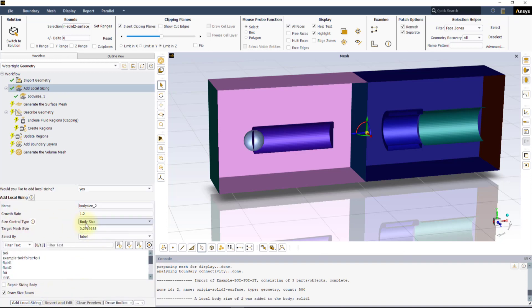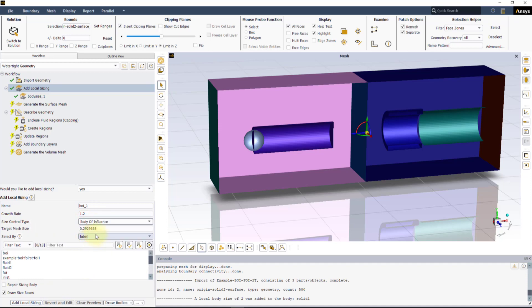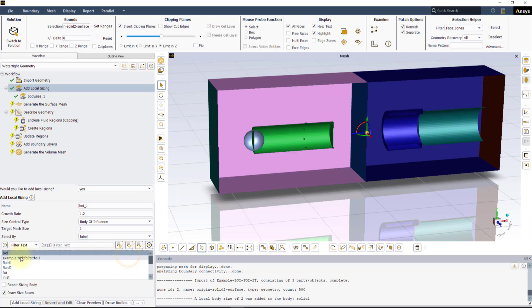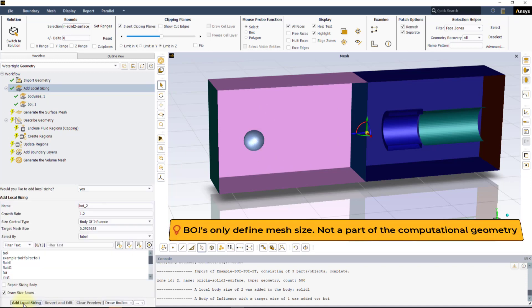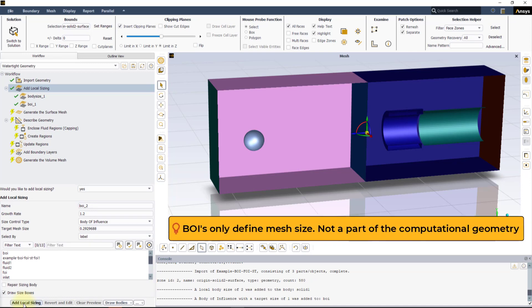Next, select the Body of Influence as Control Type and enter 1 mm for the target mesh size. Select the BOI label to apply the control to the BOI we created, and again, press Add Local Sizing. As soon as you press the button, the BOI disappears from the display geometry. This is because Fluent Meshing recognizes that the body is not a part of the geometry, but just an entity that drives the local mesh refinement.